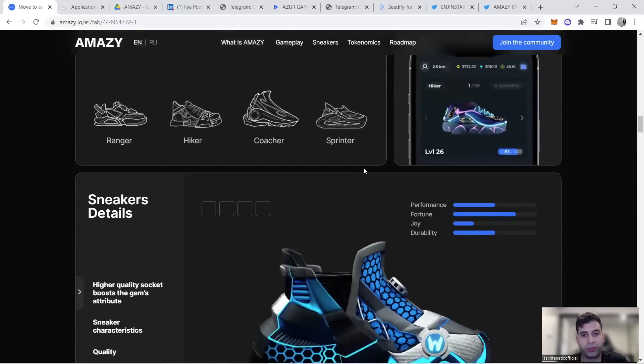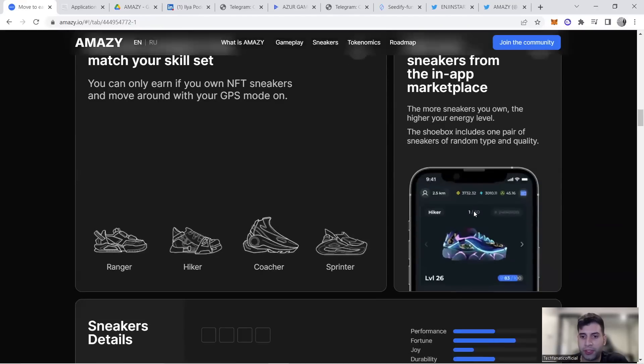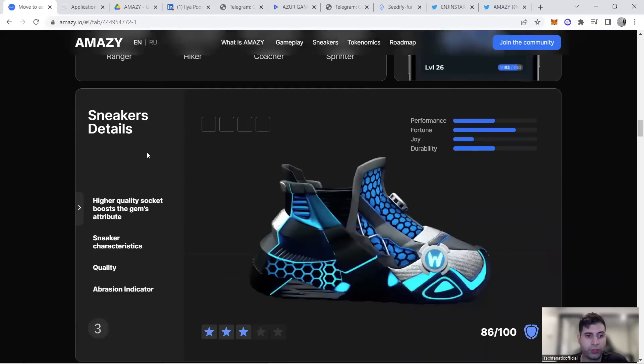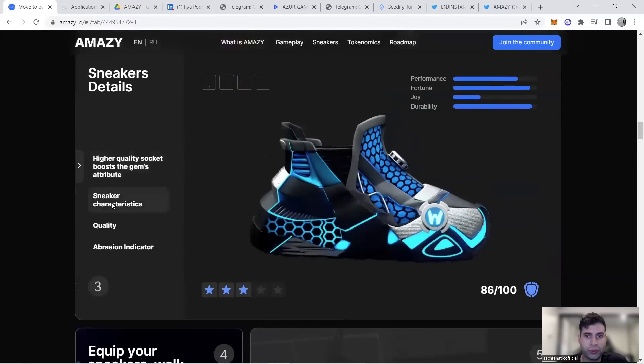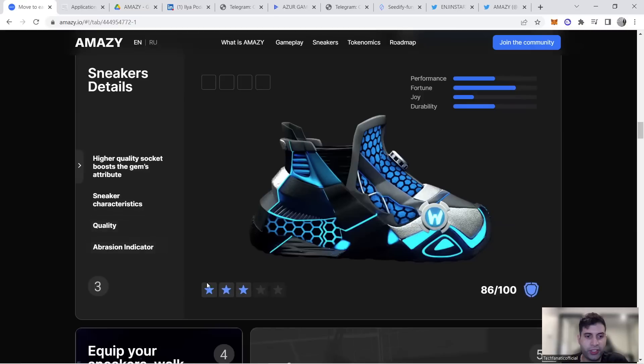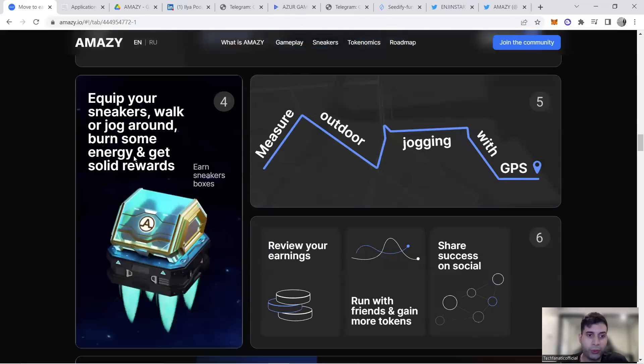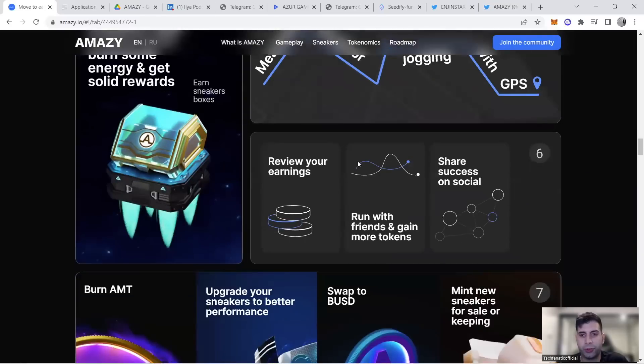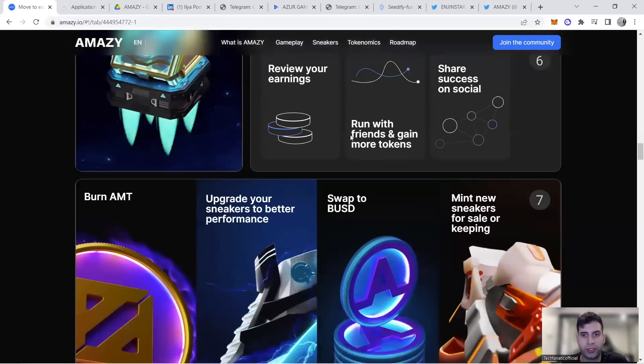Sneakers are in the app marketplace. Once you have them, you see the quality, characteristics, abrasion indicator, and uniqueness. You equip them, start walking, and get rewards—the AMT token—reviewing how much you're making.